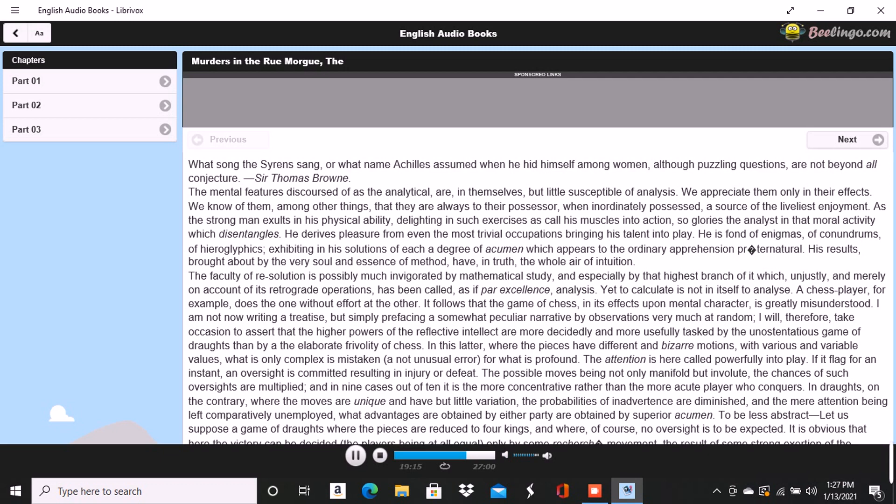There are few persons who have not, at some period of their lives, amused themselves in retracing the steps by which particular conclusions of their own minds have been attained. The occupation is often full of interest, and he who attempts it for the first time is astonished by the apparently illimitable distance and incoherence between the starting point and the goal. What then must have been my amazement when I heard the Frenchman speak what he had just spoken, and when I could not help acknowledging that he had spoken the truth?